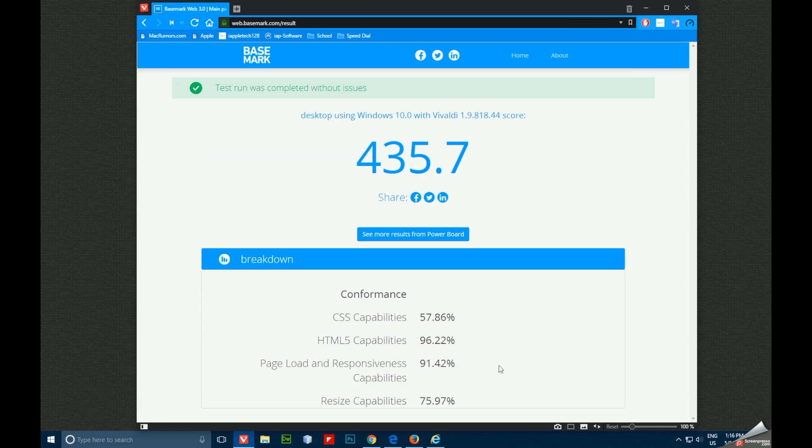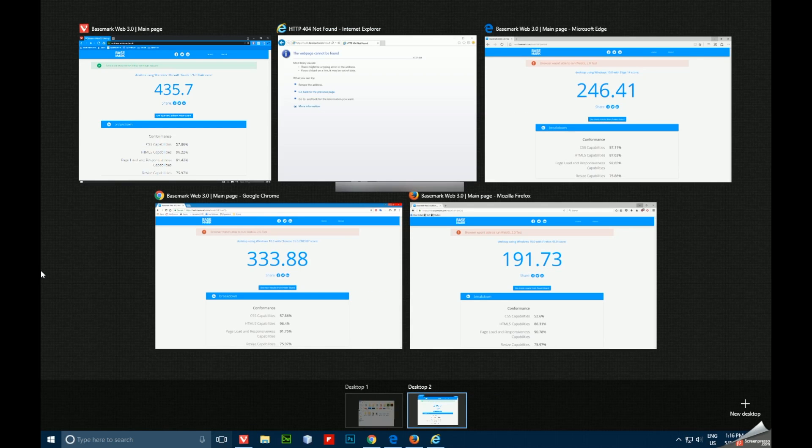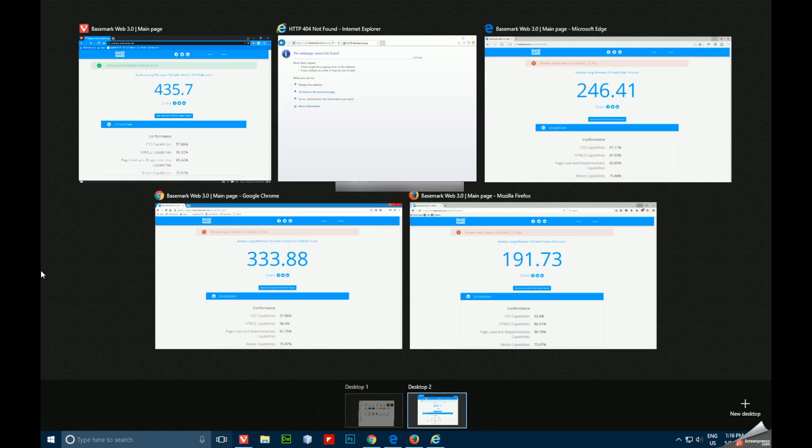Most surprising, this is the only browser that passed all of the tests, and nothing didn't work. It scored a 435.7. And as you can see right here, this is all of the scores side by side for the overall. And Internet Explorer down there in the middle didn't even work.